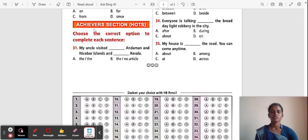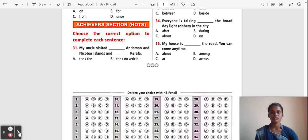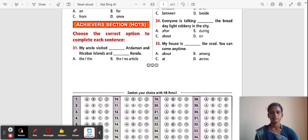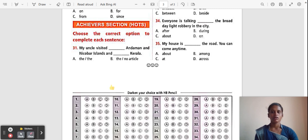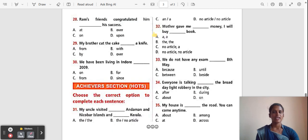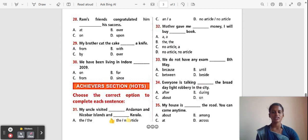Achievers Section: Choose the correct option to complete the sentence. Question 31: My uncle visited Andaman and Nicobar Islands and ___ Kerala. Options: The/The, The/No article, A/An, No article/No article. The correct answer is B — 'The' for Andaman and Nicobar Islands, and no article for Kerala, as it is a place name.